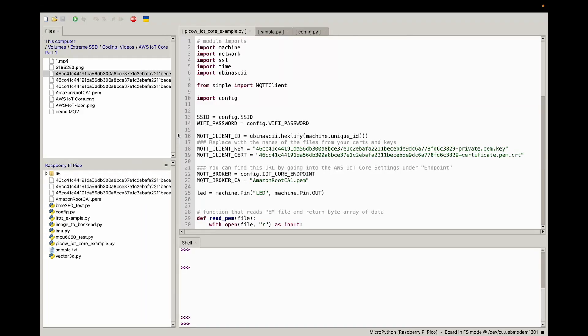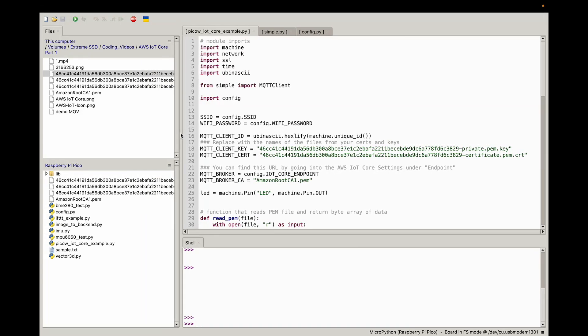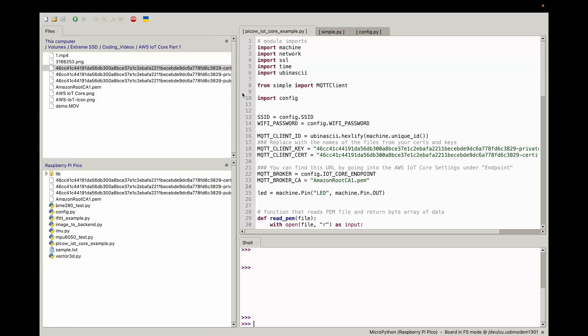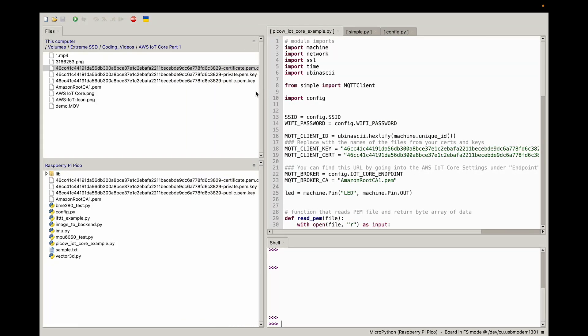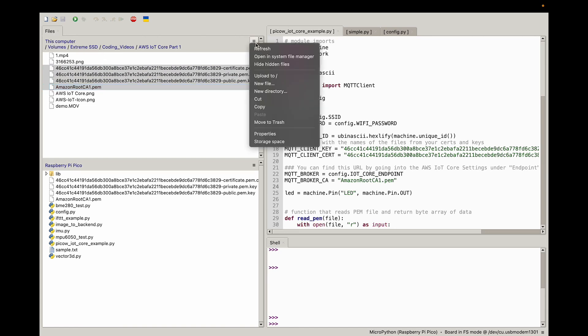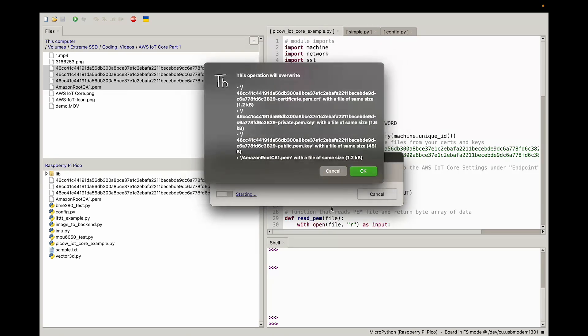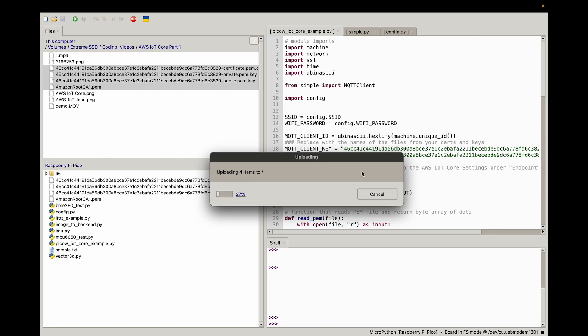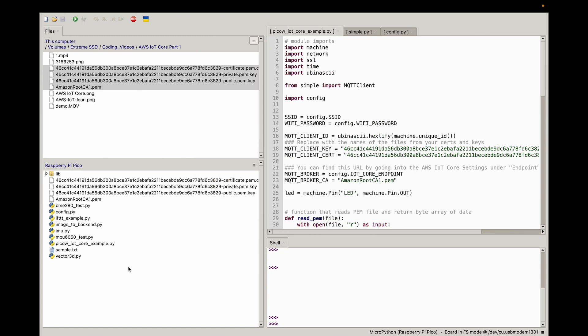The first thing you want to do is once you're on Thonny and you're connected to your Raspberry Pi Pico W, you just want to upload those four certificates and files we downloaded, those keys. It has a certificate, a PEM file, and two keys. You could just navigate on Thonny on the right on your local computer and say upload to this. I already did that, but I'm just going to do it again just to show you, and it'll overwrite it. Those four files should be on your Raspberry Pi Pico W.